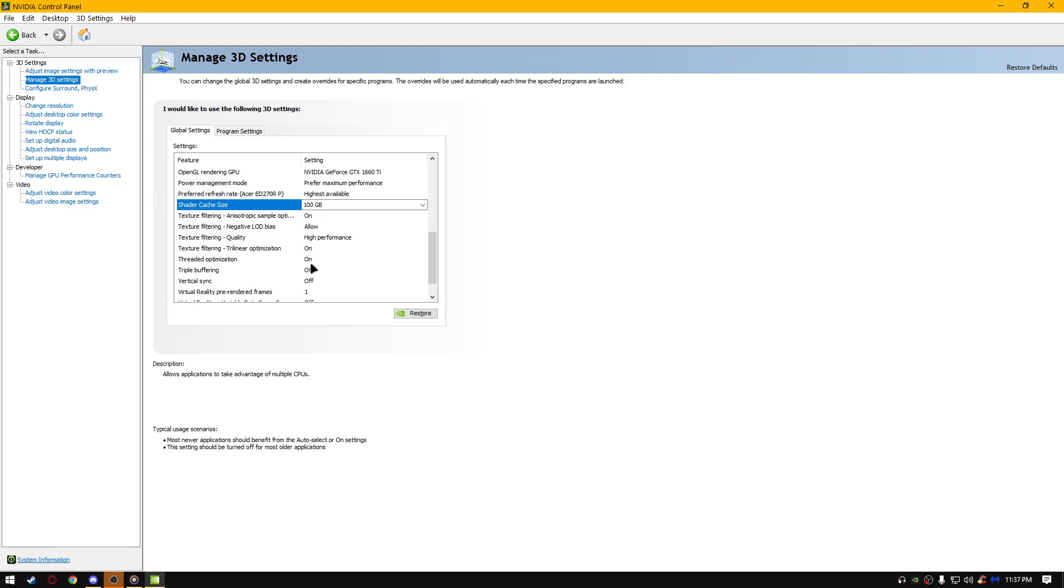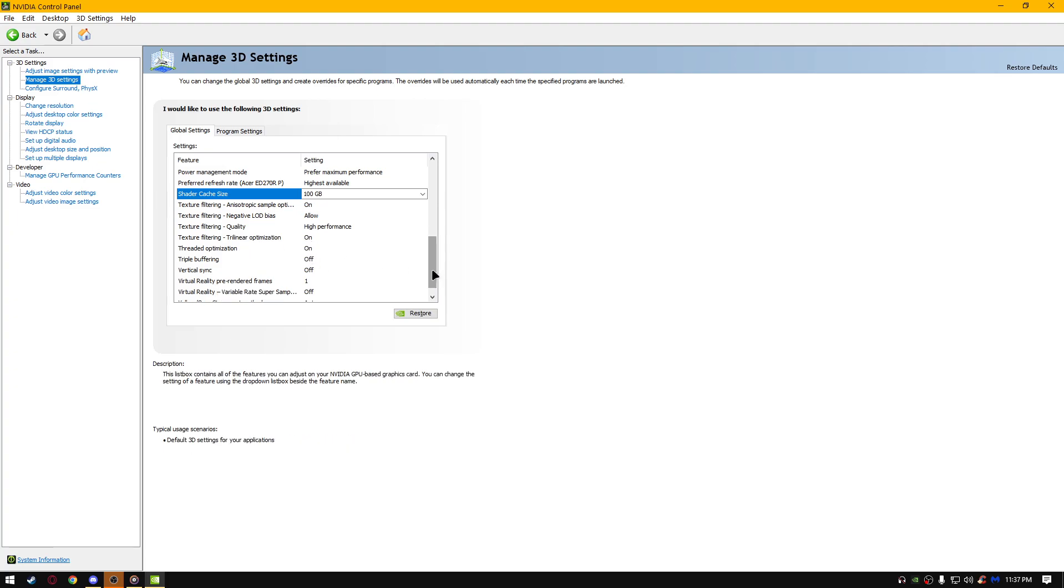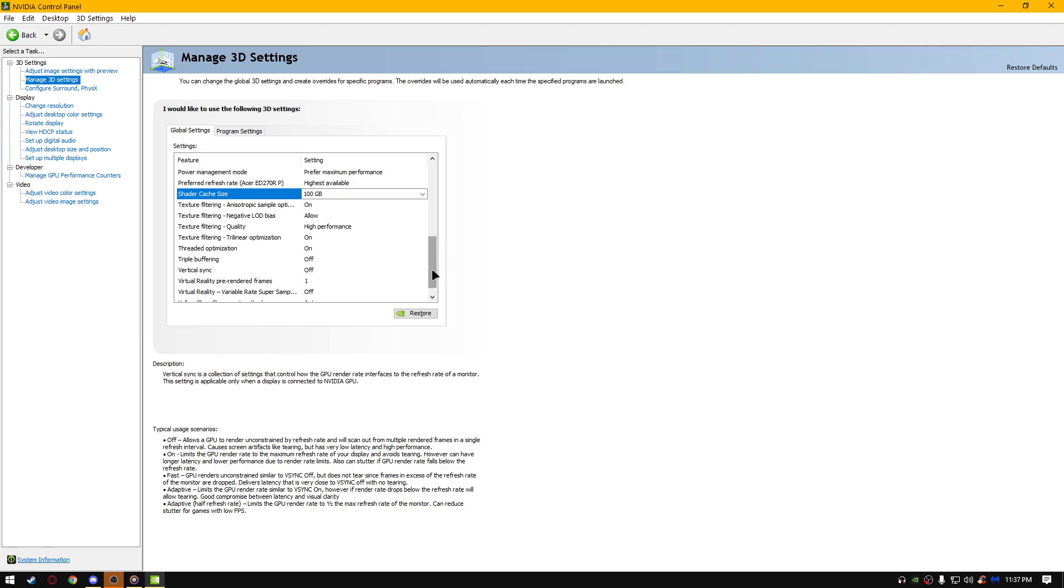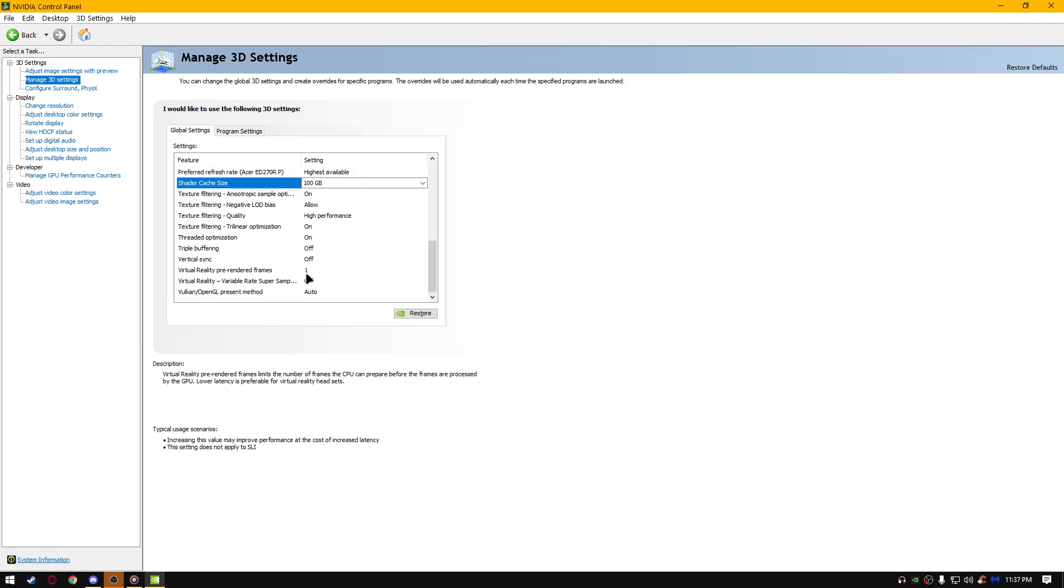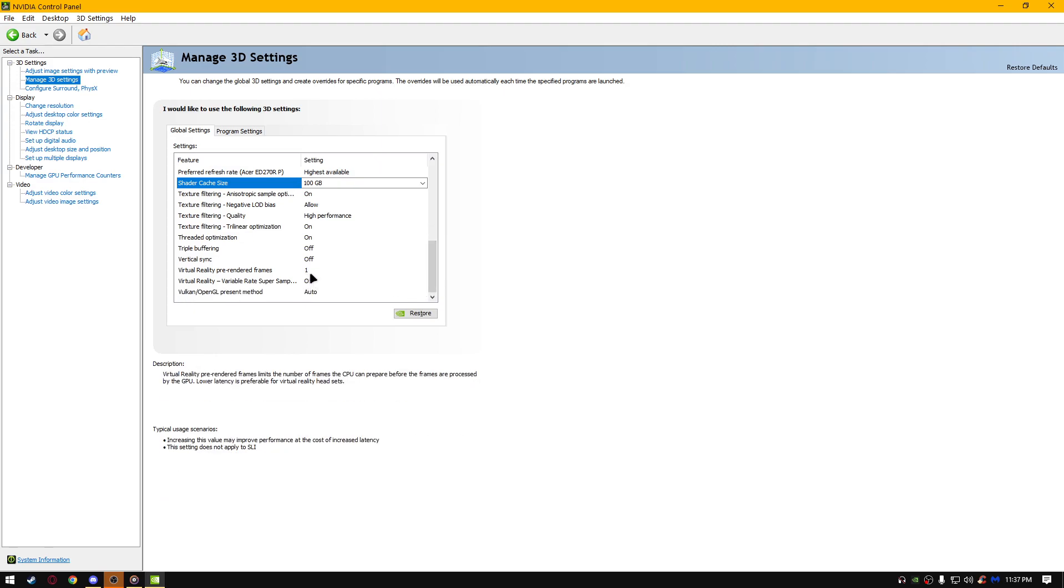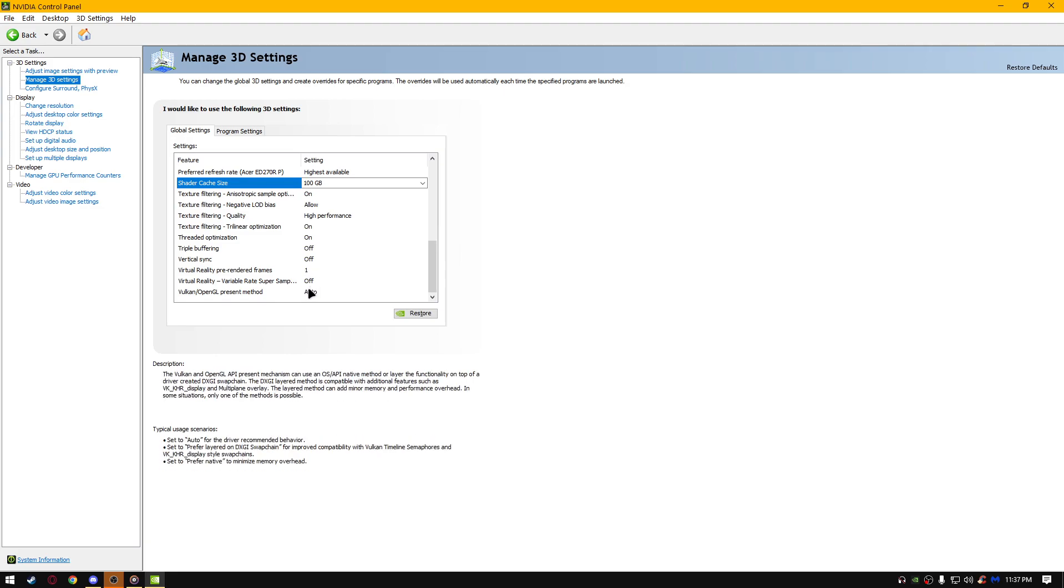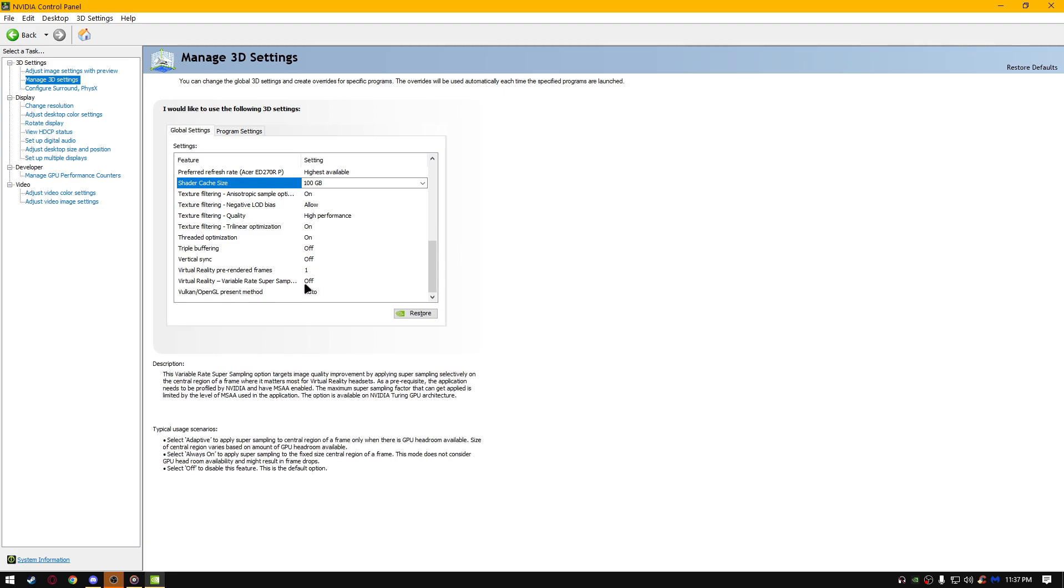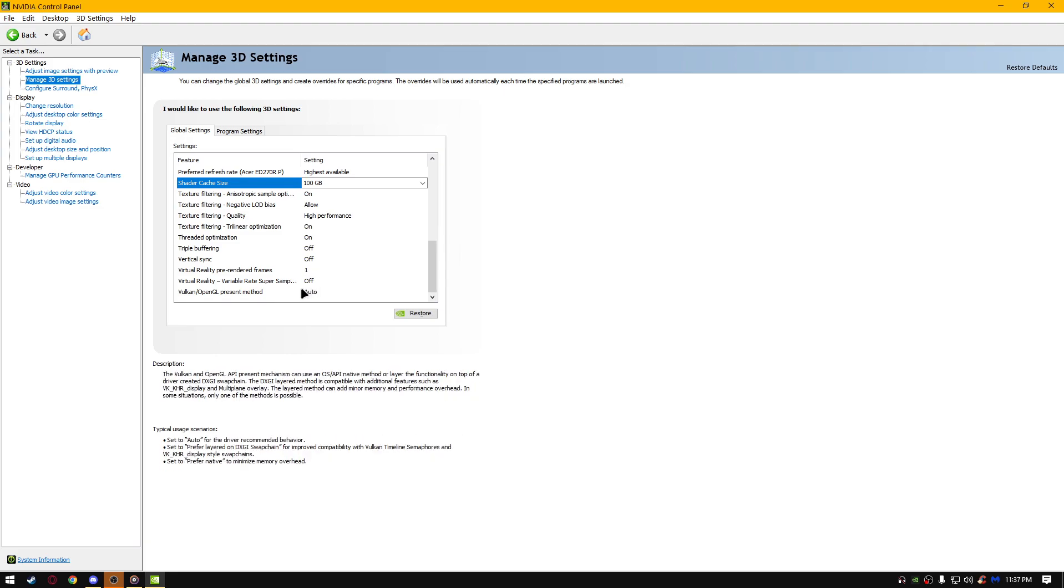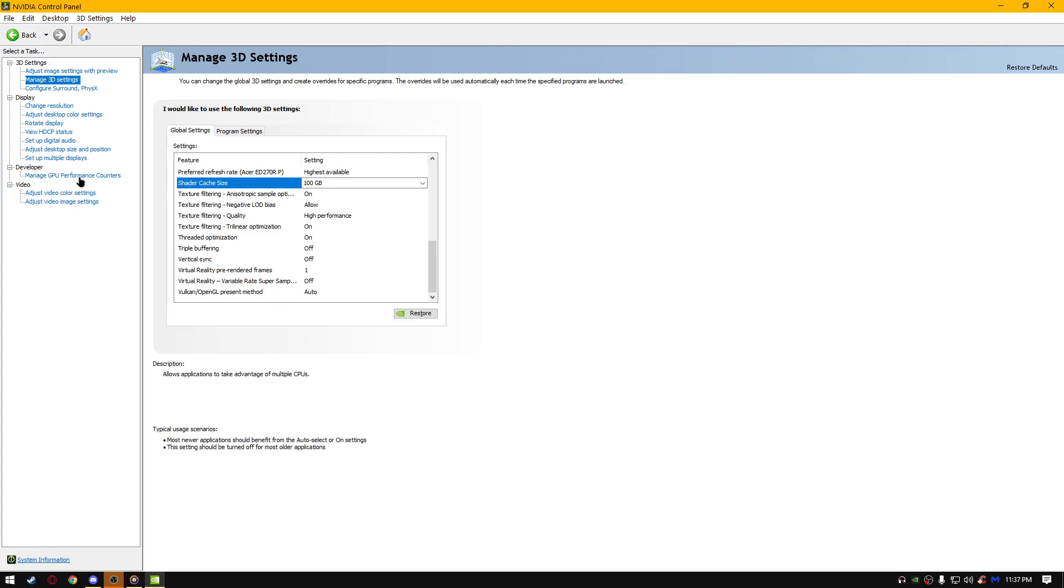Texture filtering anisotropic sample optimization on, negative LOD bias allow, texture filtering quality high performance, trilinear optimization on, threaded optimization on, triple buffering off, vertical sync off, virtual reality pre-rendered frames one, virtual reality variable rate super sampling turn it off, Vulkan/OpenGL present method auto, and that should be it.